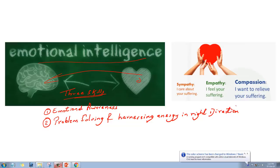One day, a corrupt government officer comes and confiscates their land. Three family members suffer a major heart attack. The fourth person has two options: fight the case legally in a court of law, or fight the corrupt officer in an illegal way. The legal way includes going to court, using legal amenities, getting a lawyer, contacting an NGO, and ensuring legal justice.